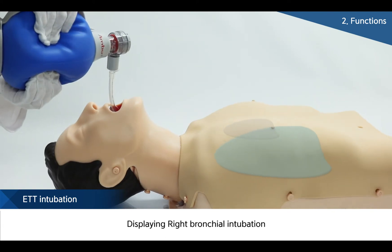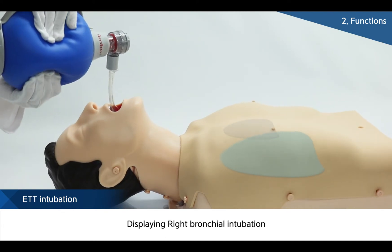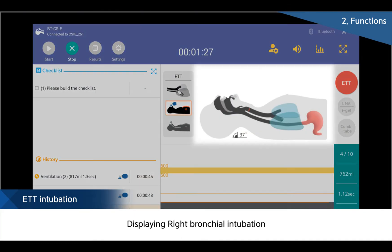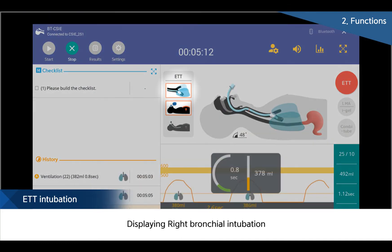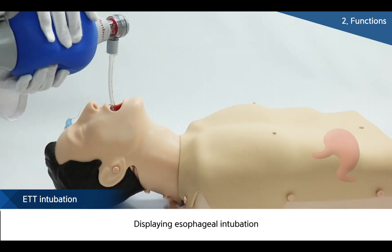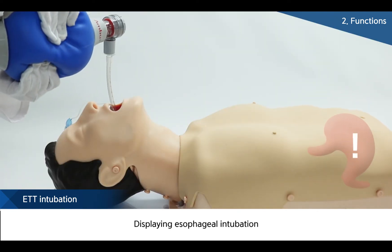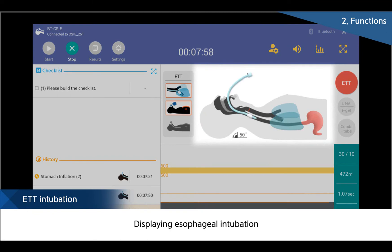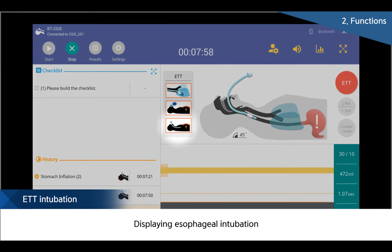When the ET tube is wrongly inserted, such as when inserted too deeply, the product can bring about the rising of one lung depending on reactions following the anatomical structure of the body. Such wrong intubation can be checked on the monitor. If the ET tube is wrongly inserted into the esophagus, it also can be displayed through the tablet PC. Therefore, users can understand the intubation process and procedure completely.